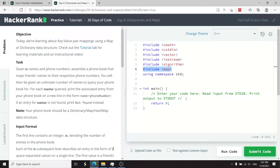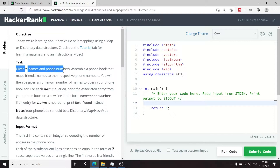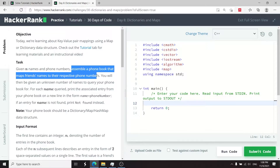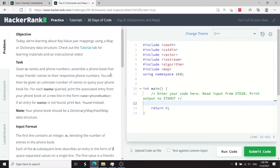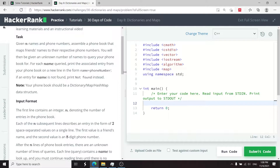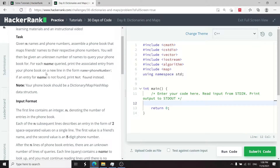You need to enter the main function and write your code there. The instructions say: given a number of names and phone numbers, assemble a phone book that maps a friend's name to their respective phone number. We'll associate names with phone numbers, handle a set of queries, and return a string in the format name equals phone number — or if the query is invalid, print not found.